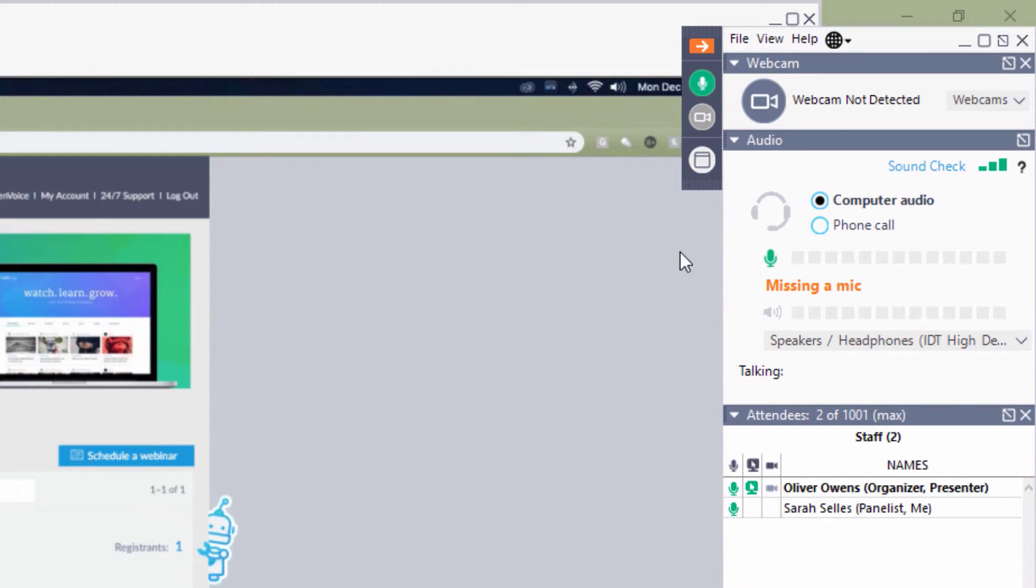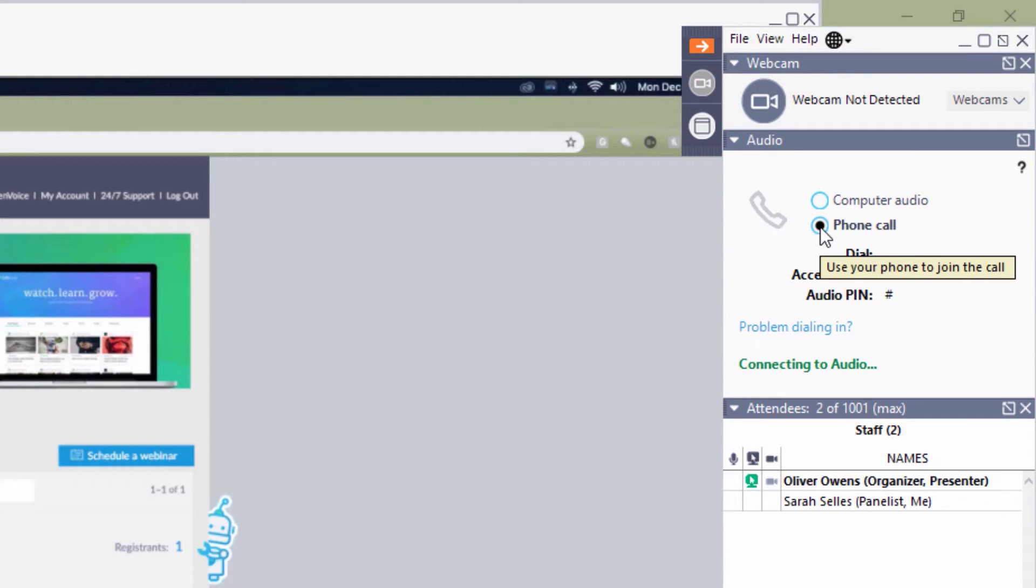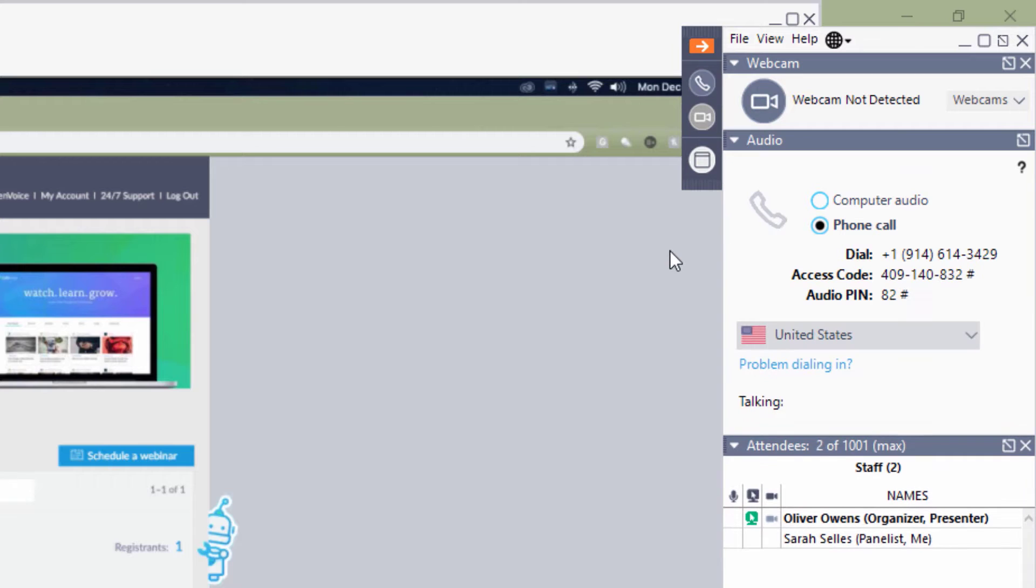Above the staff list is the audio pane, where the audio connection to the webinar is set. The choices are telephone or voice over IP, also referred to as computer mic and speakers.